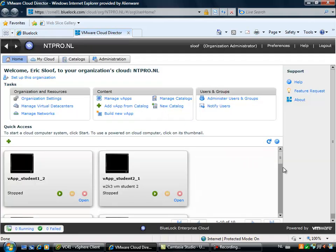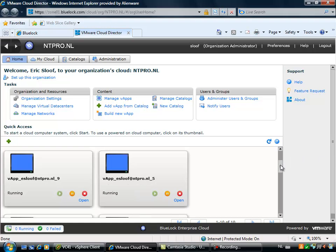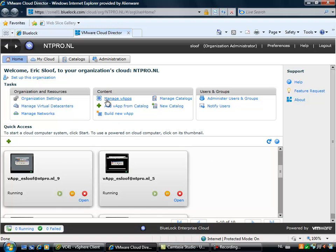So I'm running a few virtual machines. They were created by the students in the past few days. You can actually see the console of the virtual machines. I have an organization and the organization has one virtual data center, one VDC. So this organization is called ntpro.nl and within my organization there's one VDC.